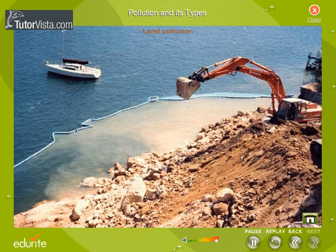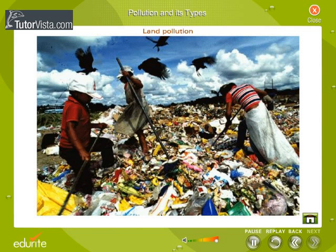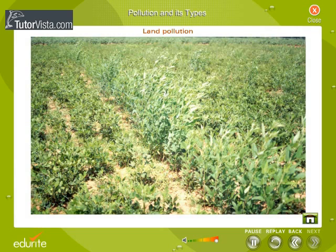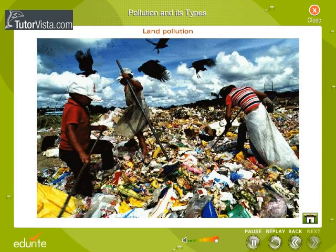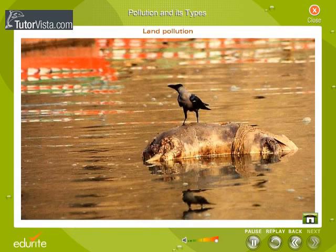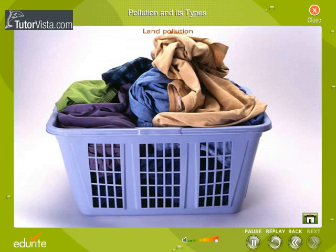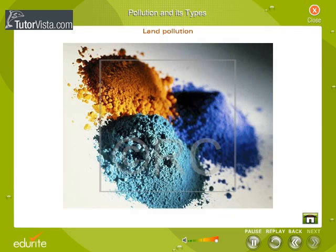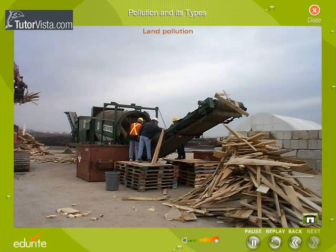Land Pollution: If you visit big cities, you will find heaps of solid wastes in and around. The sources of land pollution are mainly houses, cattle sheds, industries, and agricultural fields. It includes household wastes, glass, fruit and vegetable waste, dead bodies of animals, old clothes, paper, plastic bottles, cans, excreta, chemicals, wood pieces, and so on. The heaps of solid waste provide breeding ground for germs. In addition to spoiling the beauty and surroundings, they emit foul smell.